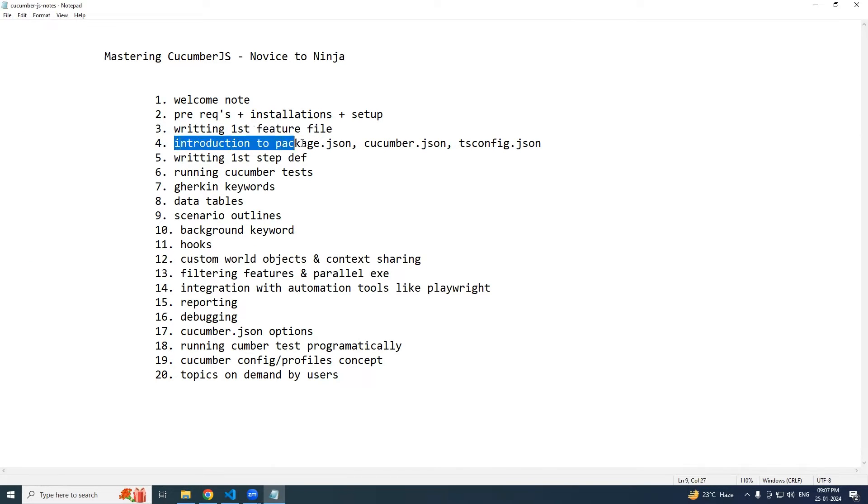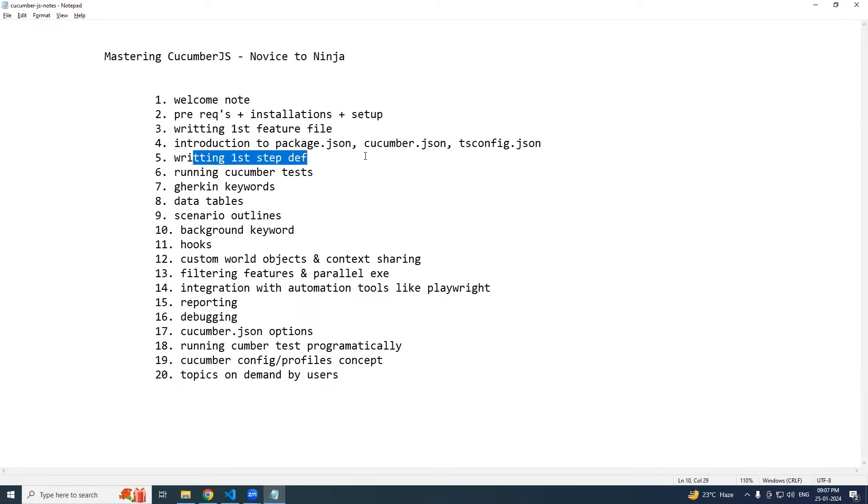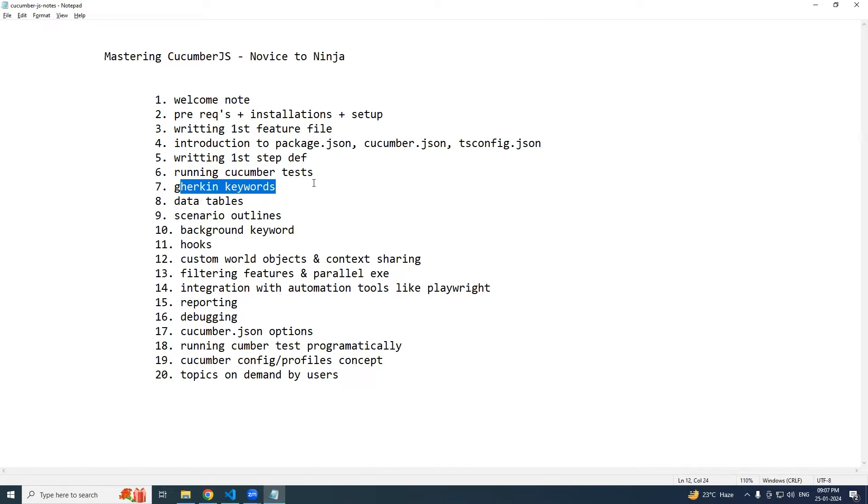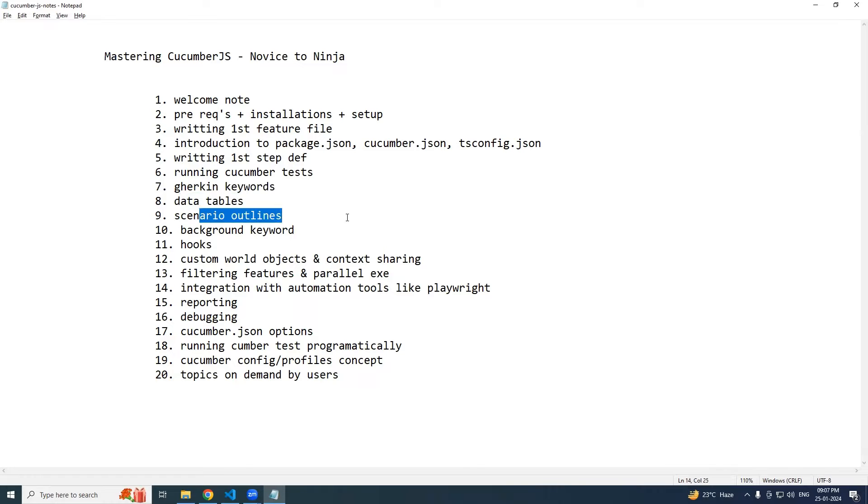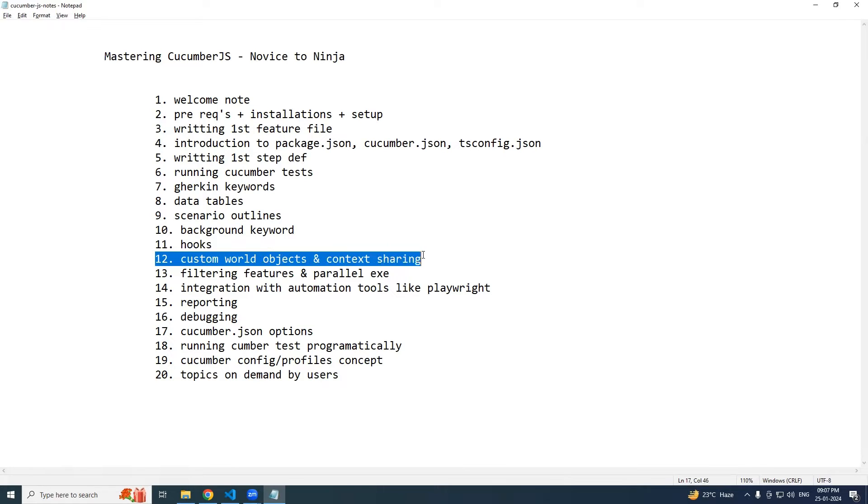So we'll see how to write a first feature file, package.json, cucumber.json, tsconfig file in depth. We'll write some step definitions, run cucumber tests, see all the gherkin keywords, data tables, scenario outlines, the background keyword, hooks, and more.